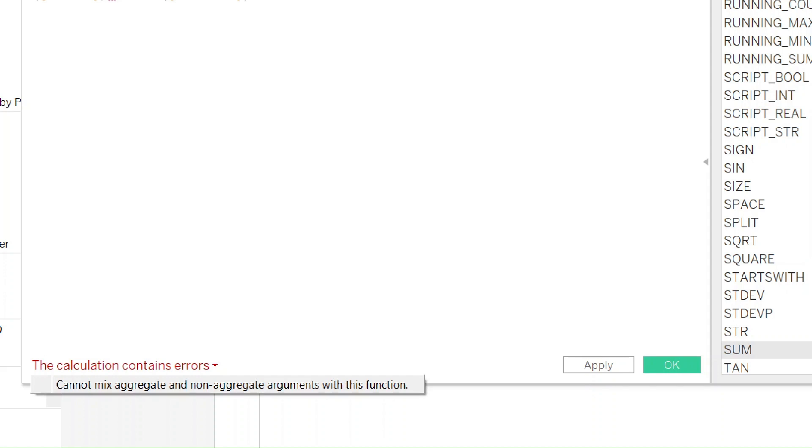Aggregations are computed at the level of detail in the view and they will return one value for several records. Non-aggregate fields are computed for every record in the underlying data and they will return one value per record.